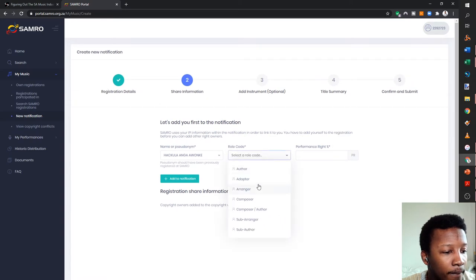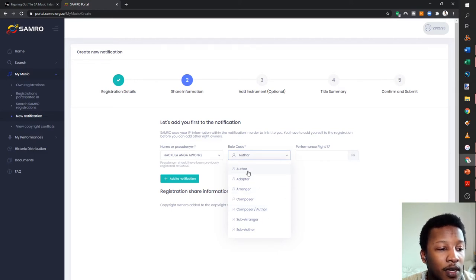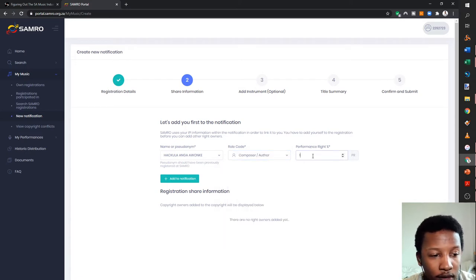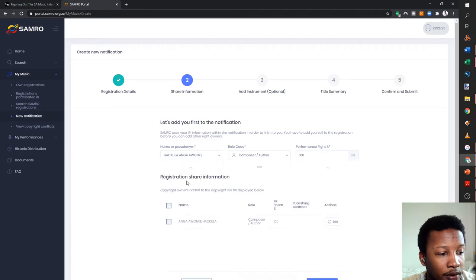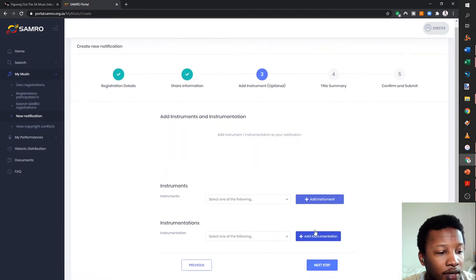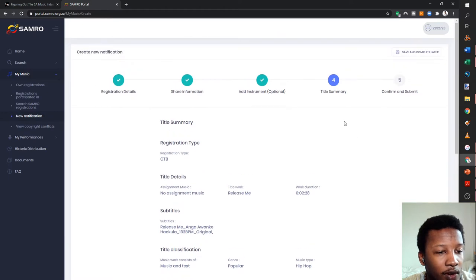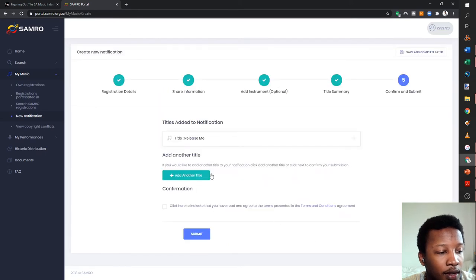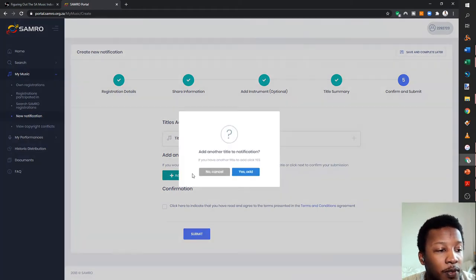Click next step. I usually leave out the instrumentation because I have a lot to notify. The original version of 'Release Me' has been registered. Now I also have to add the other versions, so I'm going to add another notification for the acoustic version. The acoustic version is also registered with the same genre, performer name, and composer/author details.